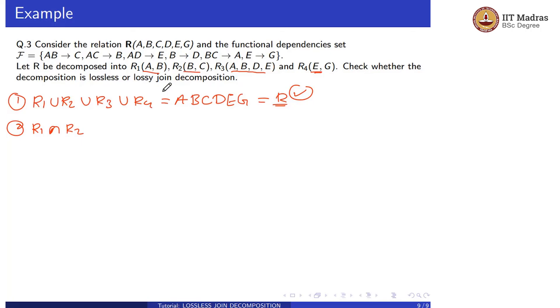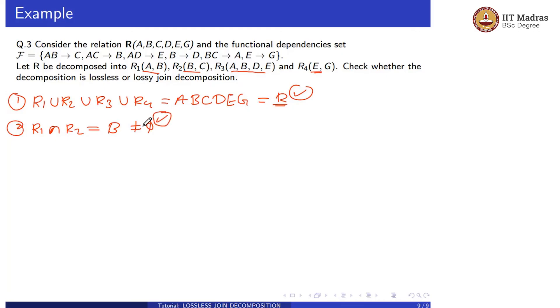R1 intersection R2 is B, which is not equal to the empty set. So the second condition is also satisfied.